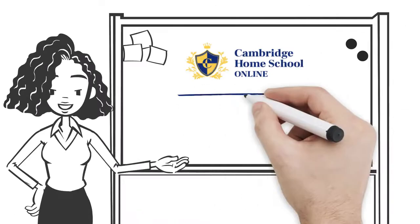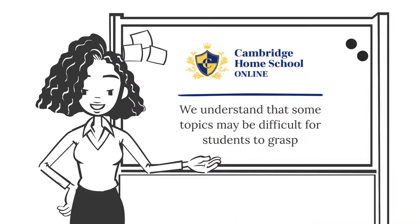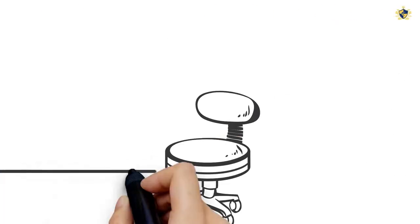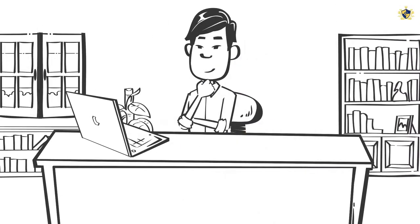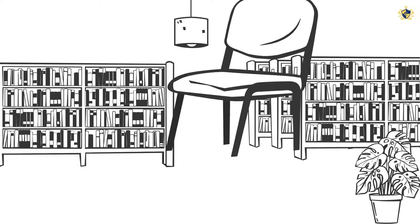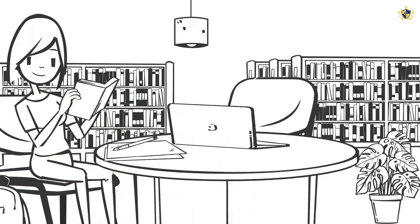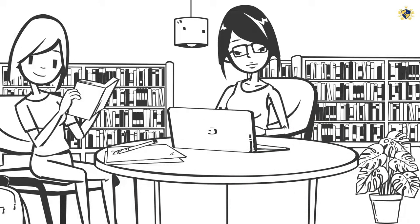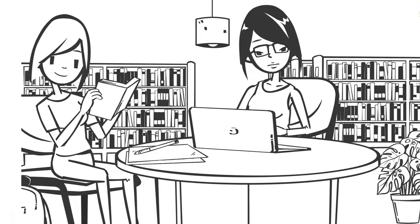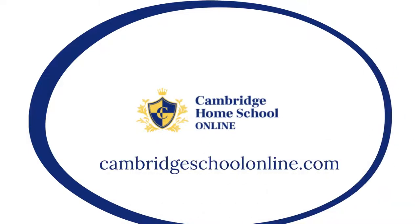At Cambridge Homeschool Online, we understand that some topics may be difficult for students to grasp. This is why we've created a variety of resources to help them navigate the various issues that they may face. Our high-quality educational resources are intended to assist our students in improving their retention abilities. Enroll your child today!